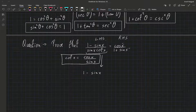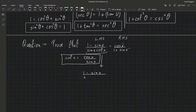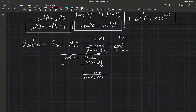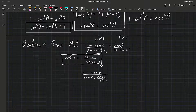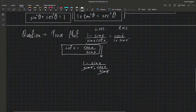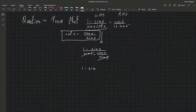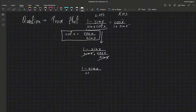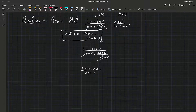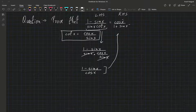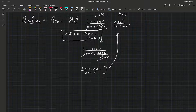So I can write this equation as 1 minus sin x, divided by sin x, times cos x over sin x. The sin x would cancel out, and on the left-hand side we would be left with 1 over 1 minus sin x, divided by cos x.